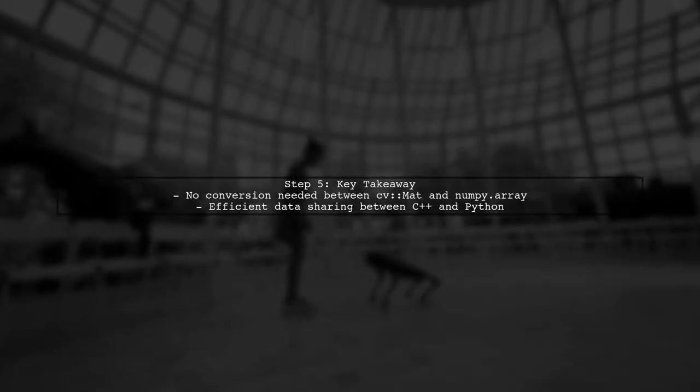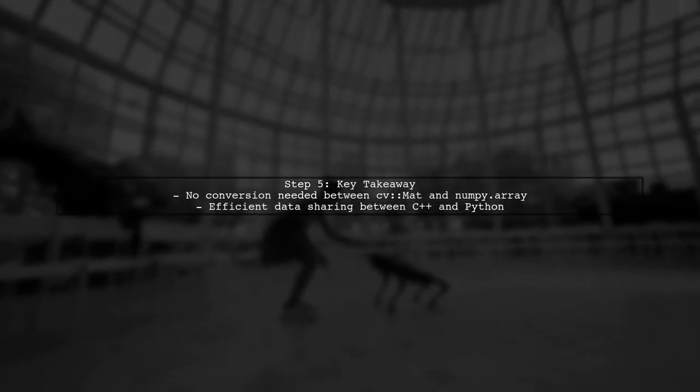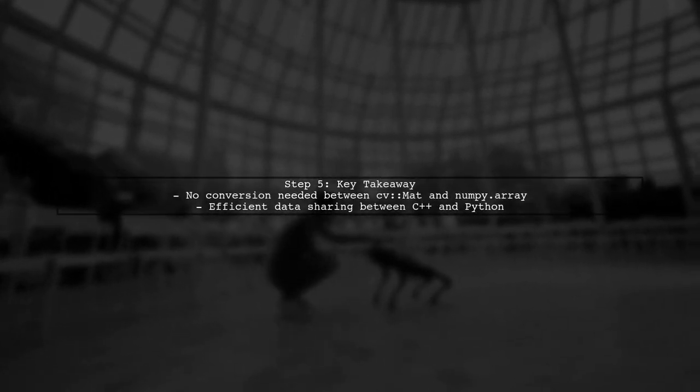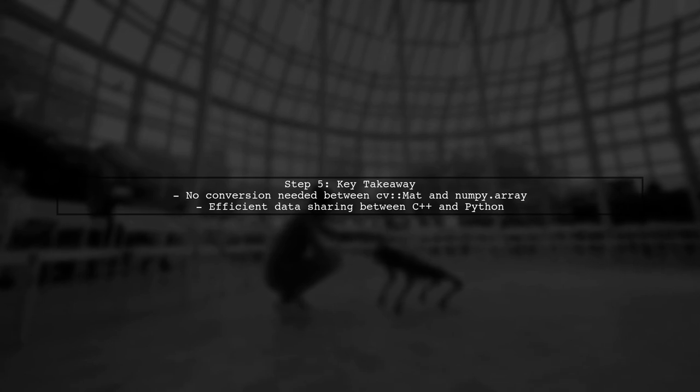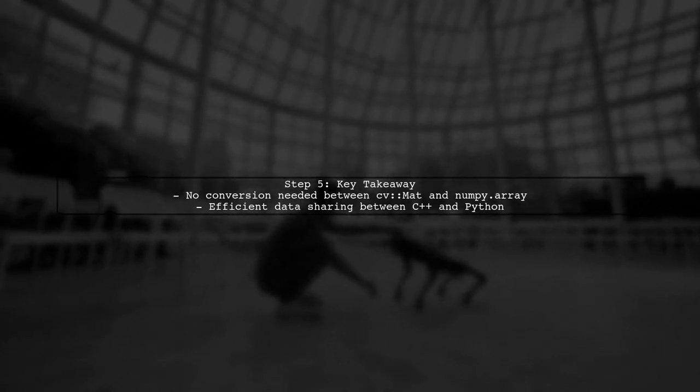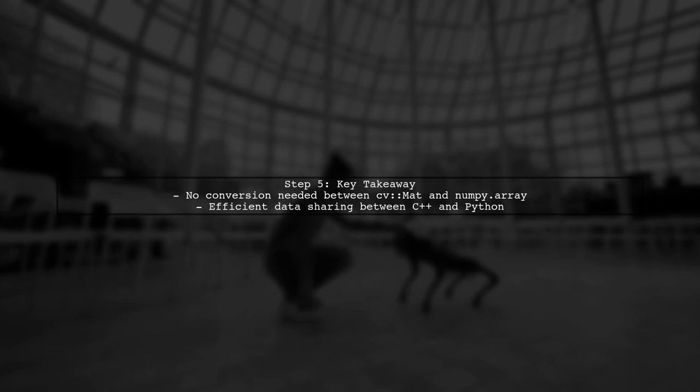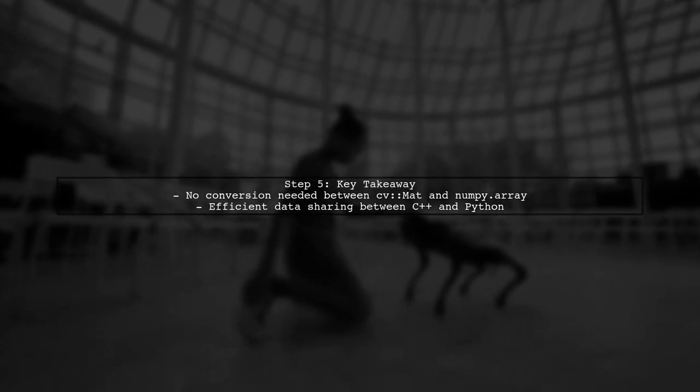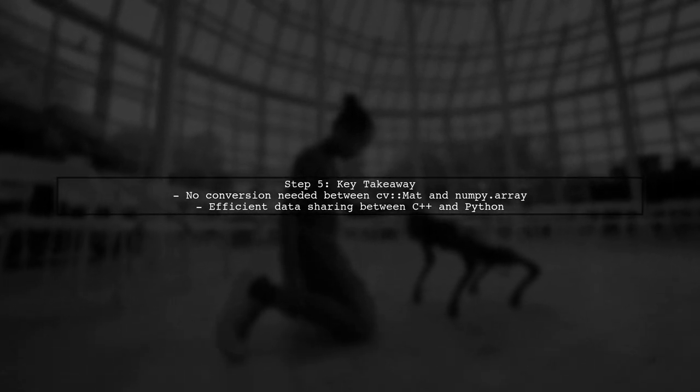Finally, remember that the data fields of CV matte and numpy.array are equal, so no conversion is necessary. This allows for efficient data sharing between C++ and Python.